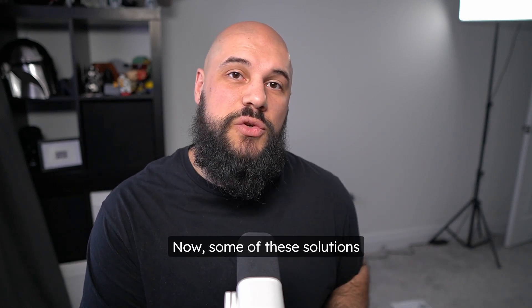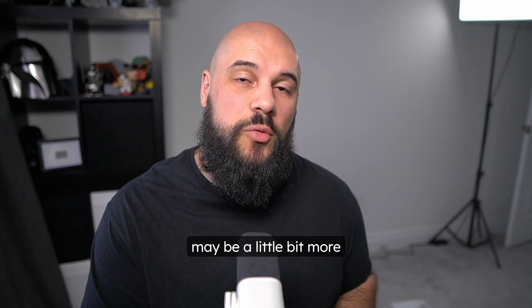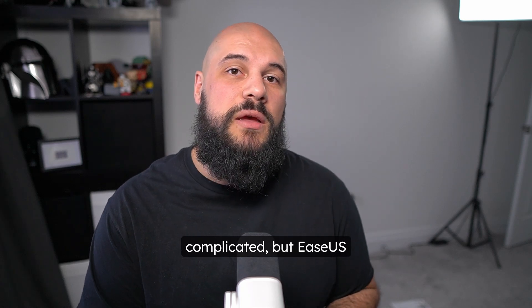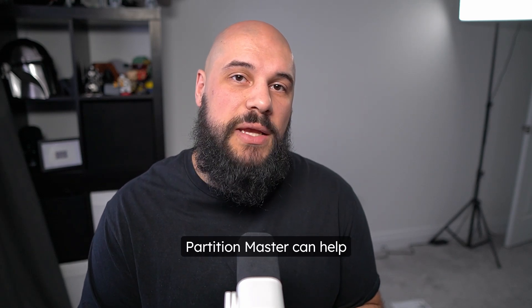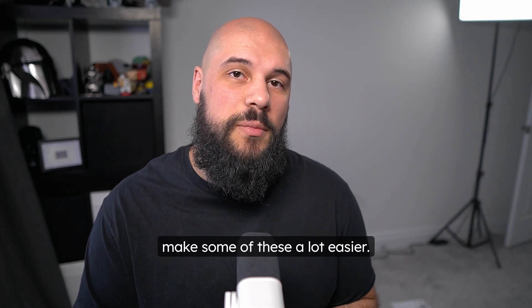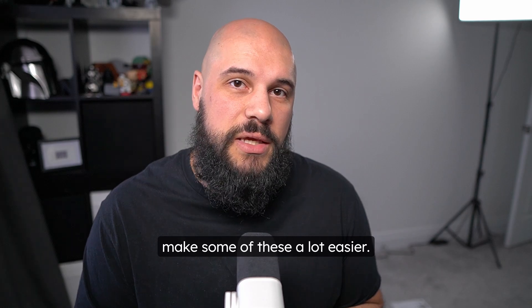Now, some of these solutions may be a little bit more complicated, but EaseUS Partition Master can help make some of these a lot easier.